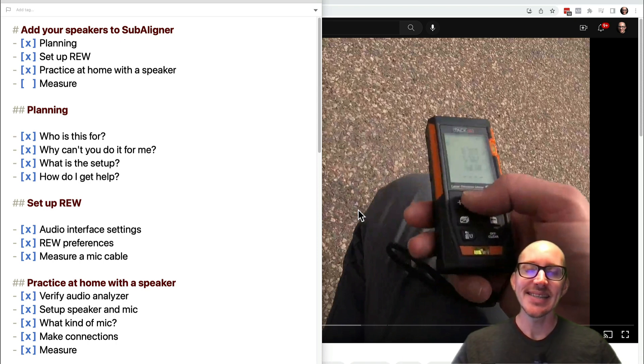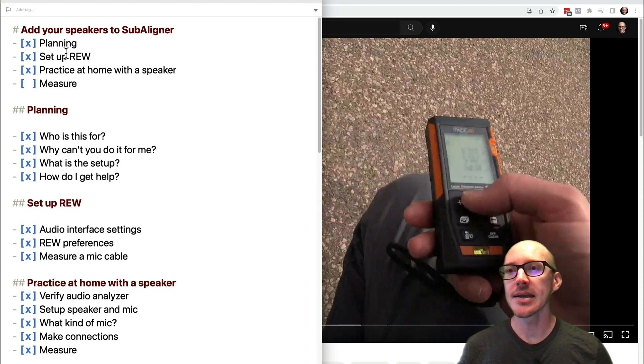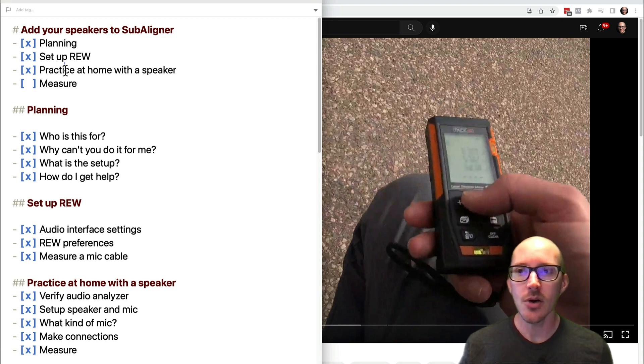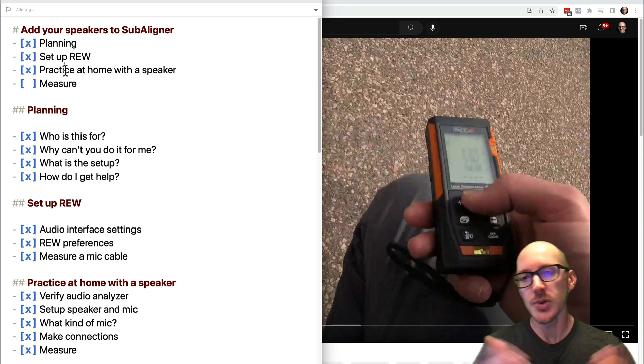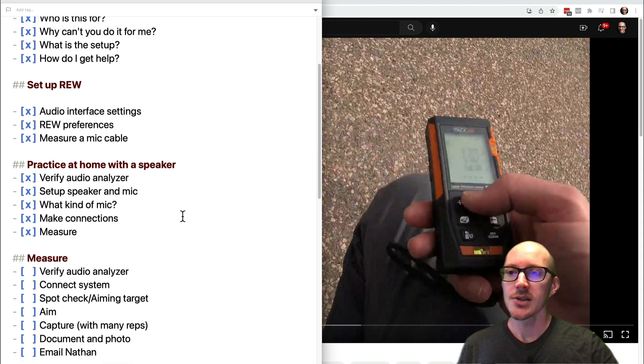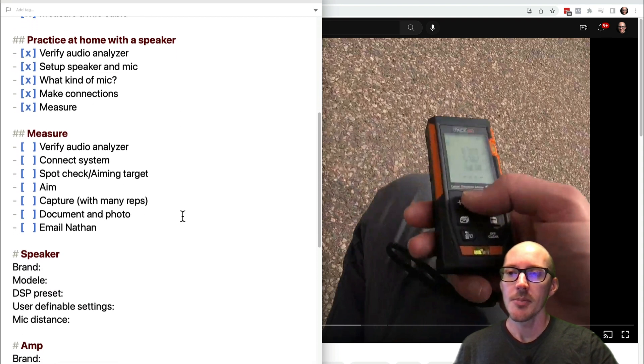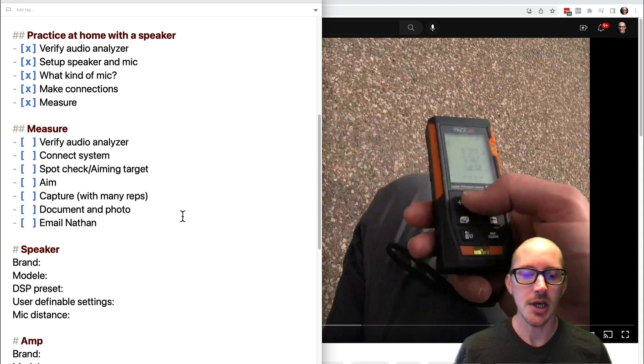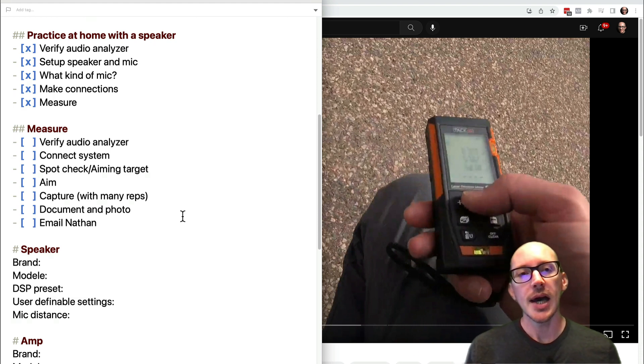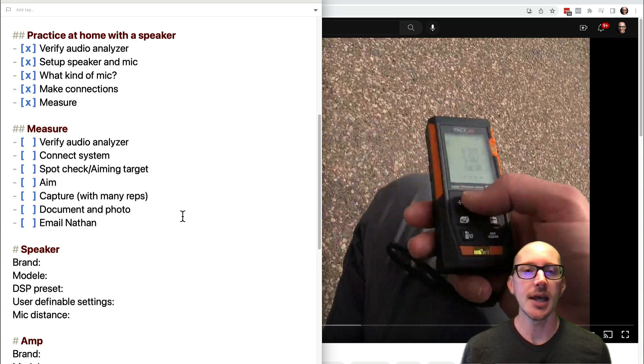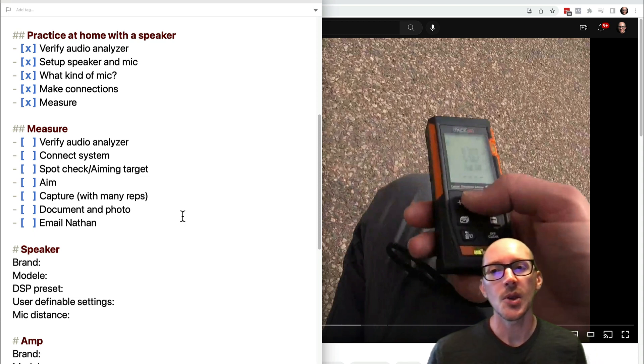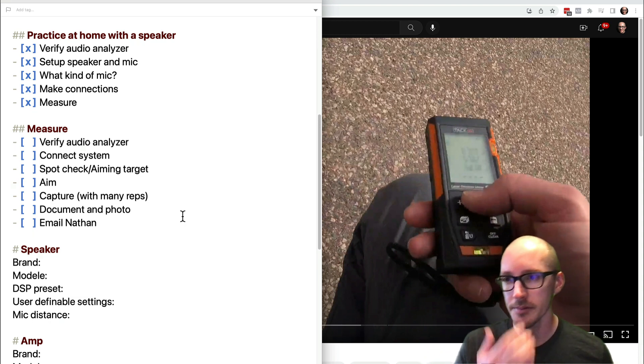All right, it's the big day, time to measure your speakers. We've done some planning, set up Room EQ Wizard, and practiced at home so that all we have to do in the field is do it again with a different speaker. Today I'm going to go over things to watch out for. I'll take you step by step through the measurements, but a lot of it is what-ifs. Please feel free to comment with any questions that come up.